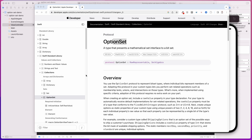Hey friends, how's it going and welcome back to the channel. In today's video, I want to talk to you about OptionSet, what this protocol is about, how you can use it, and what are some of the advantages and disadvantages of using this.